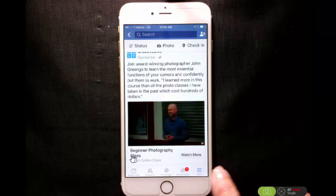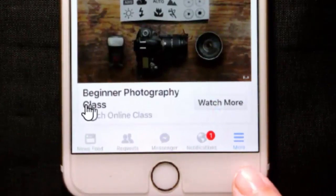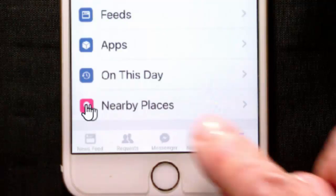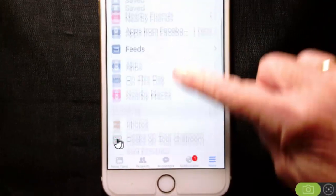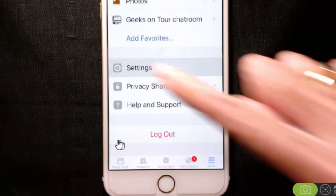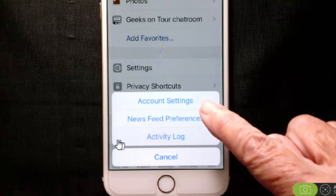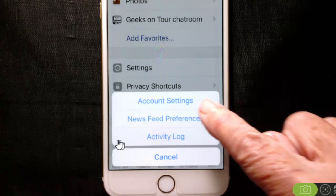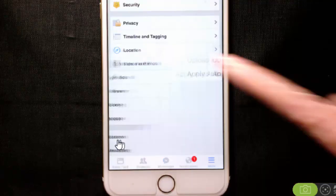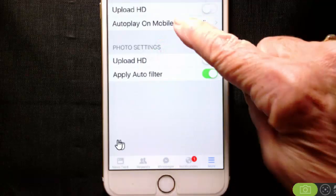That's a setting. You tap on the More menu in the lower right-hand corner, and then scroll down until you see Settings. This is an Account setting, and it is under Videos and Photos, and Autoplay.